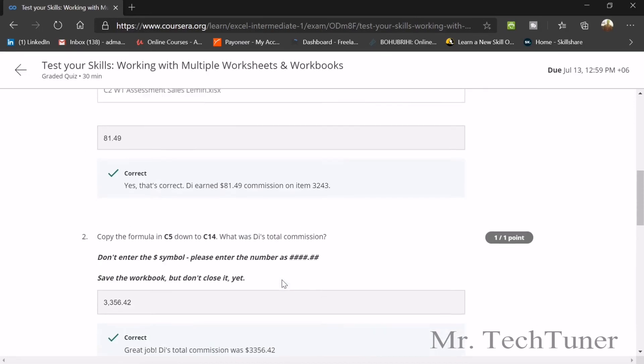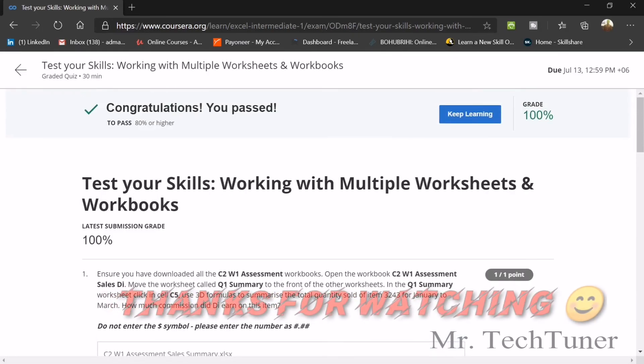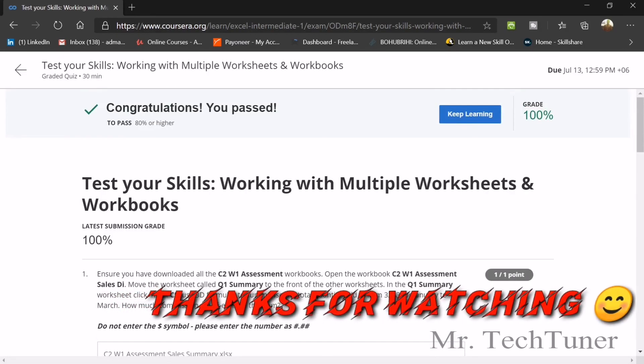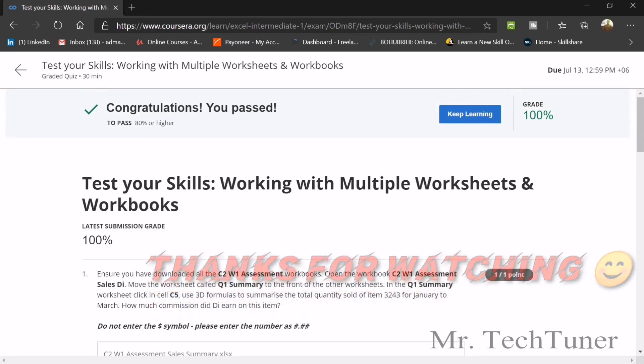Thank you for staying with us. I hope you complete Week 1. There was a long break as I was sick for a few days. I'll start updating Intermediate 1 content again for Week 2. Thanks for your support — don't forget to hit the like button and subscribe.